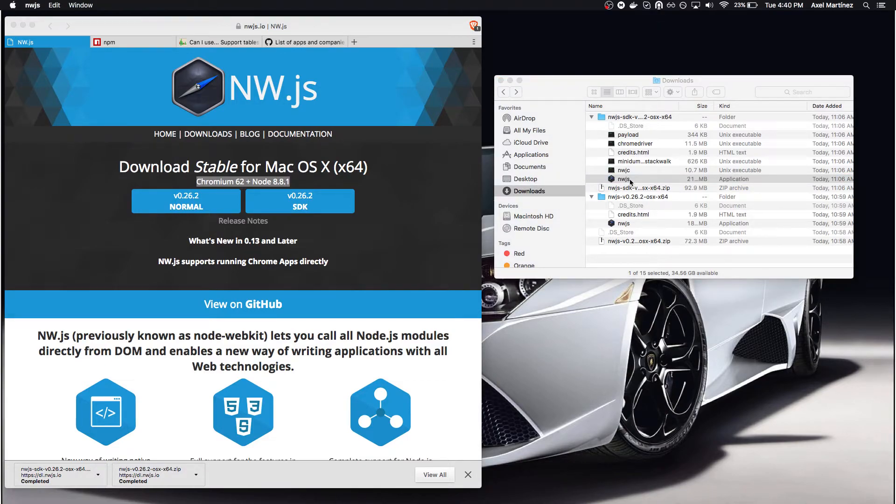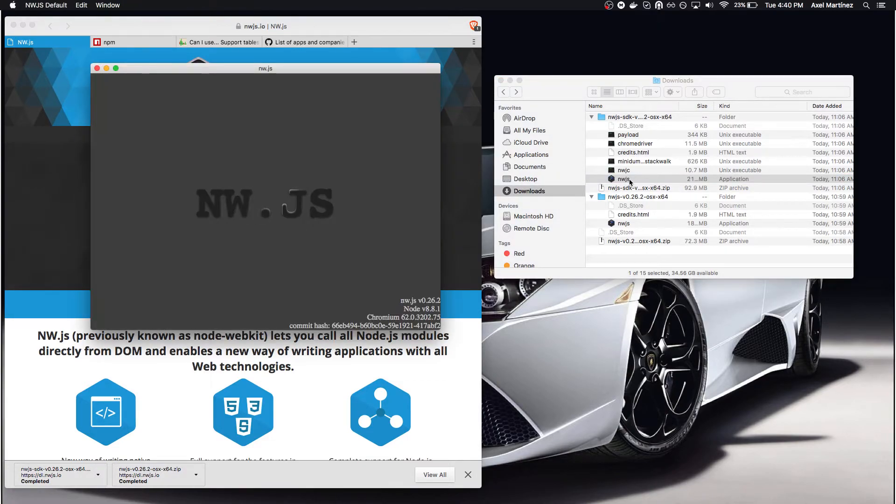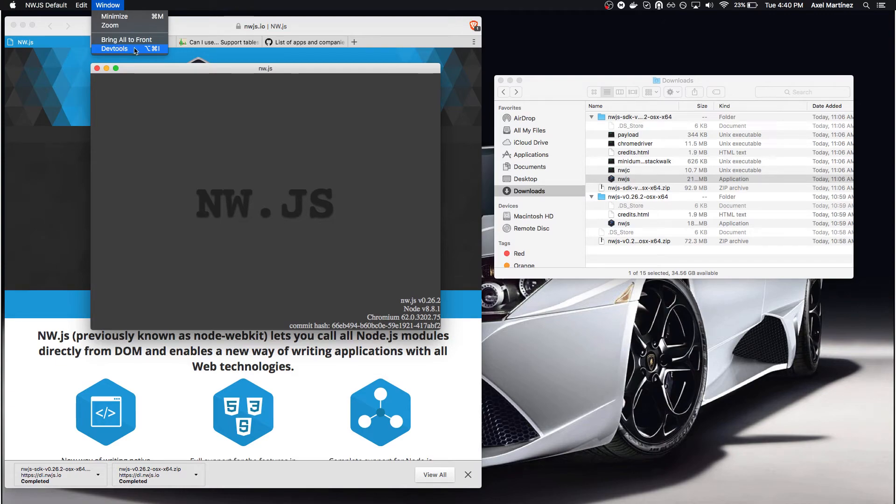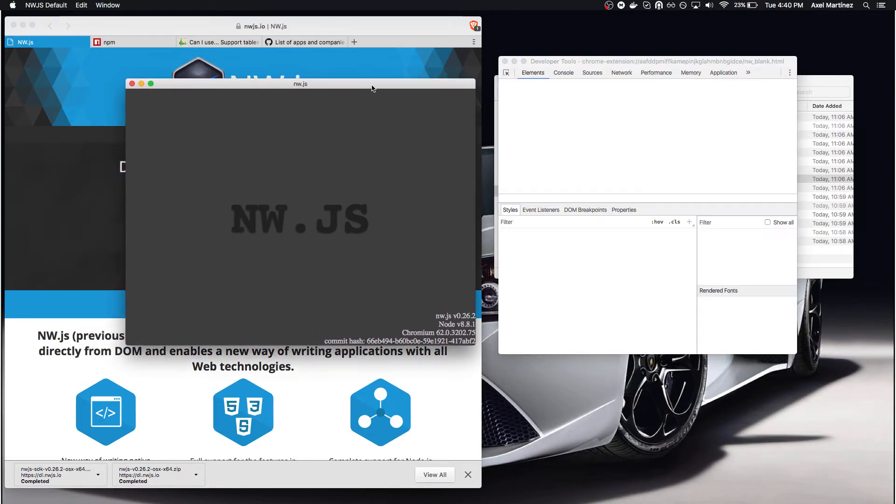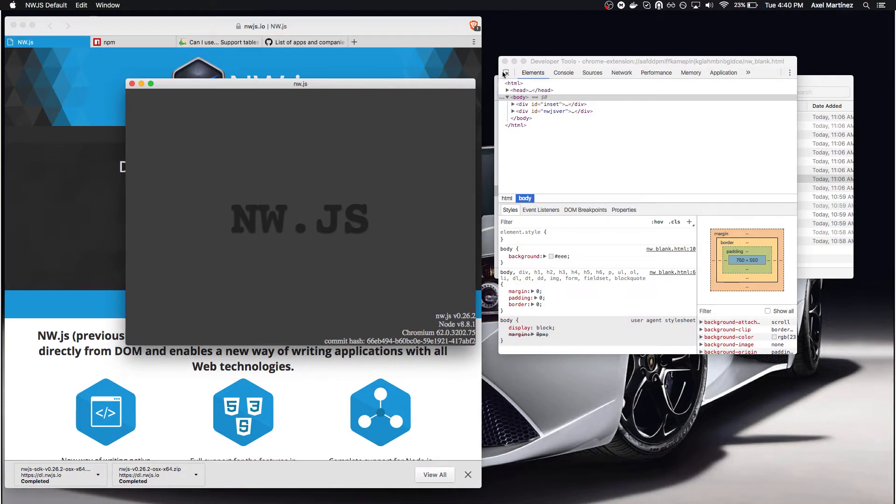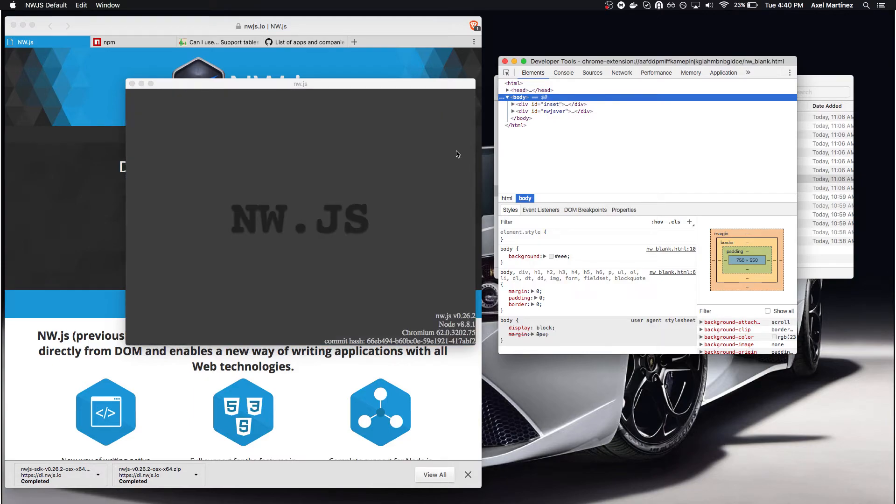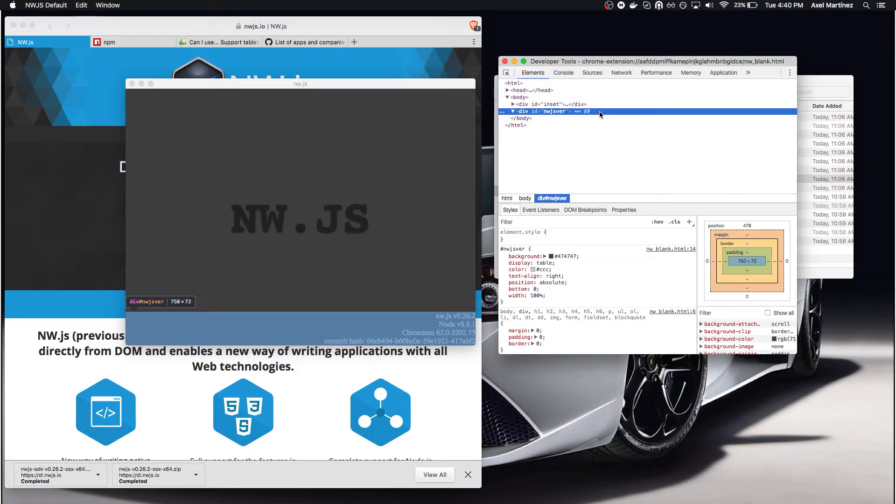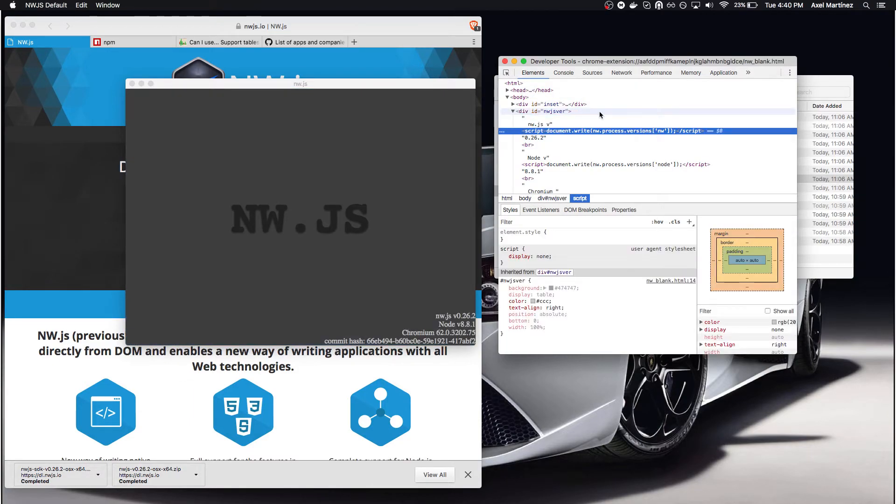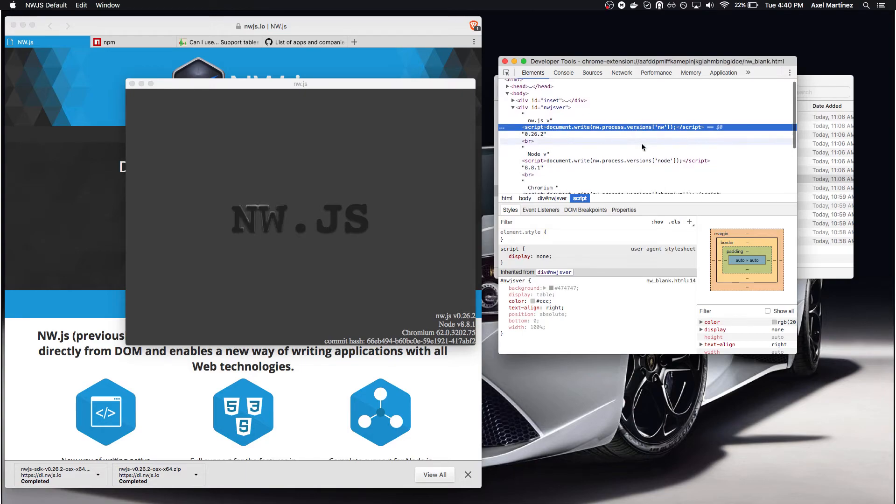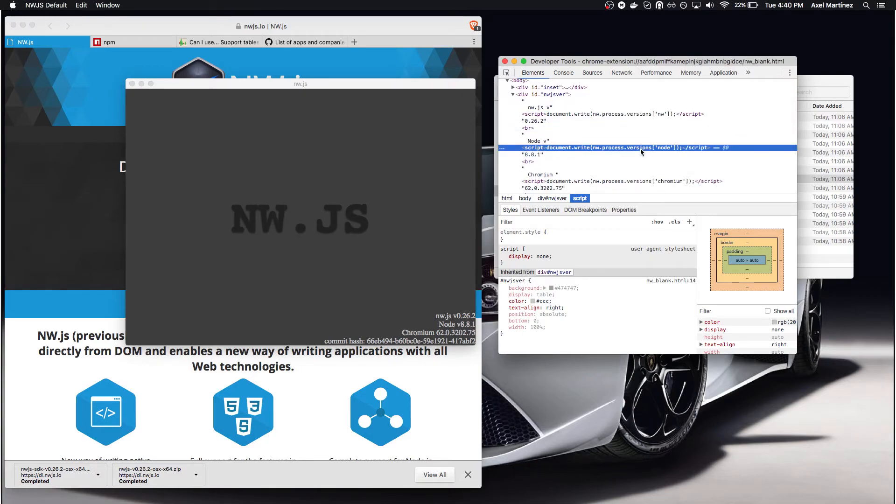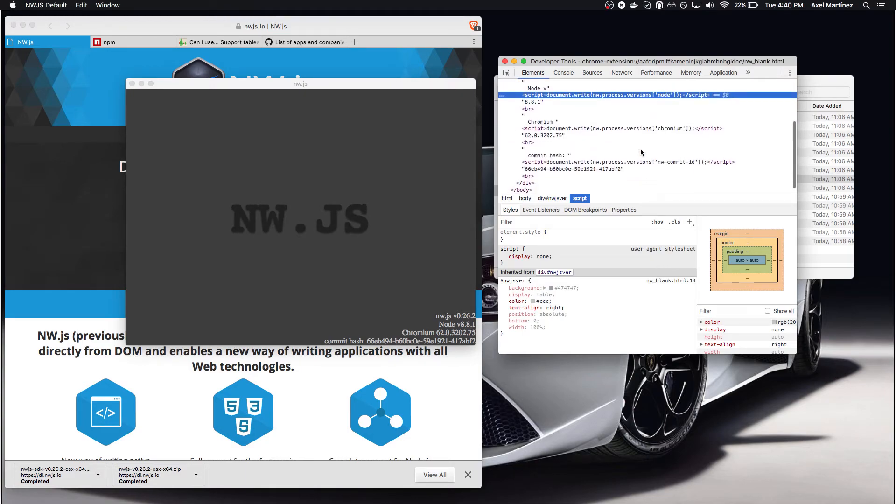I'll open it up and inspect the application using DevTools. Remember, it's like your Chrome browser. Here is the HTML for this application. Let me show you the usage of the DOM API, document.write, and also the Node API where we can get the version for particular modules we're running.